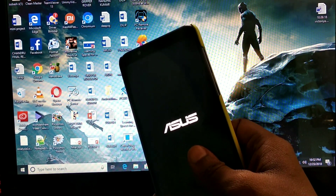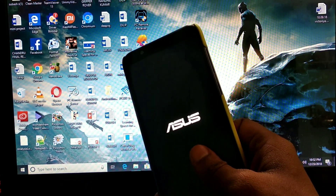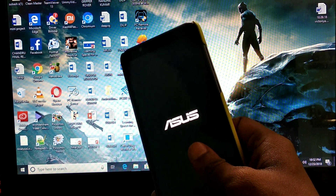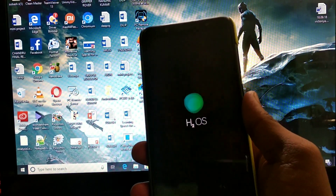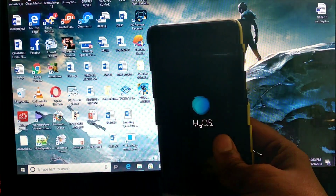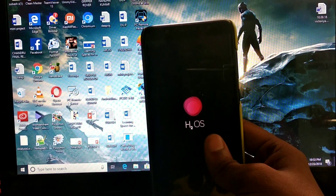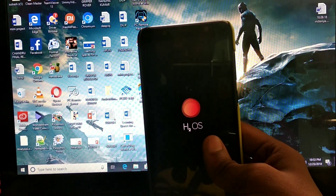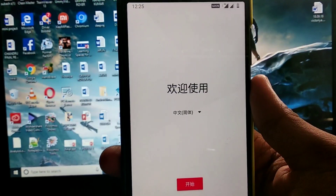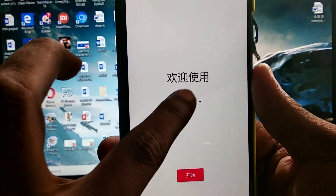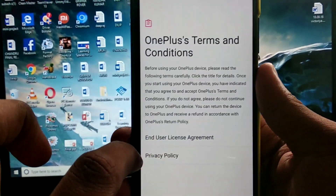If you are watching on the Asus Zenfone Max Pro M2, this ROM is showing H2OS. I don't know the difference between the two, so we are choosing English as the language preference — we don't know Japanese or Chinese.